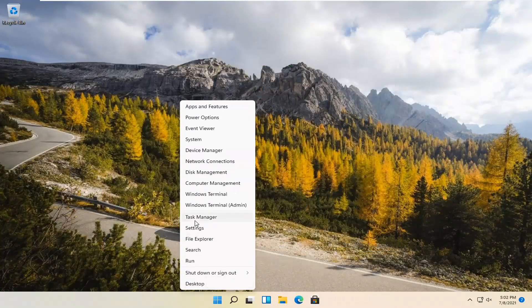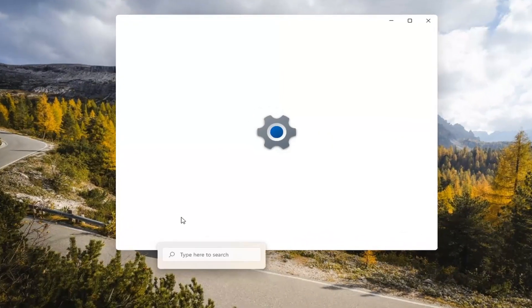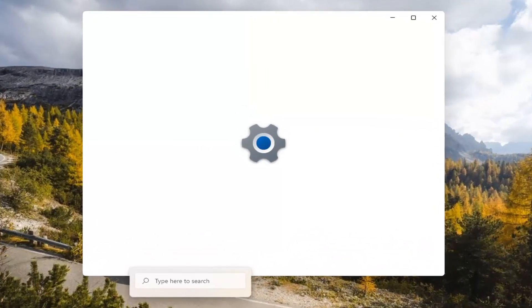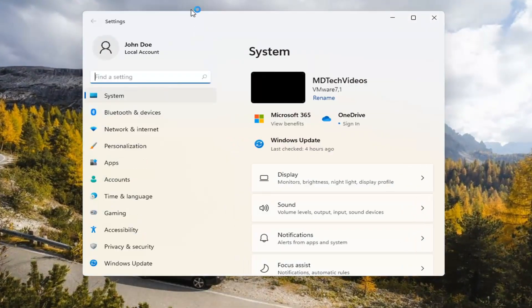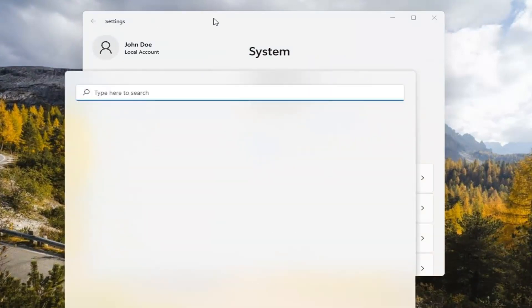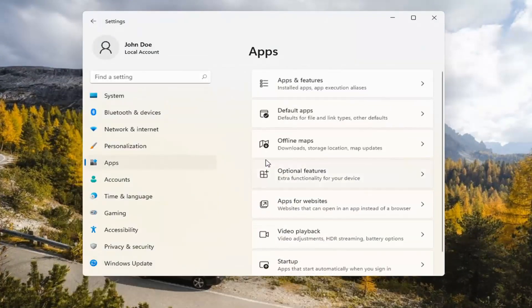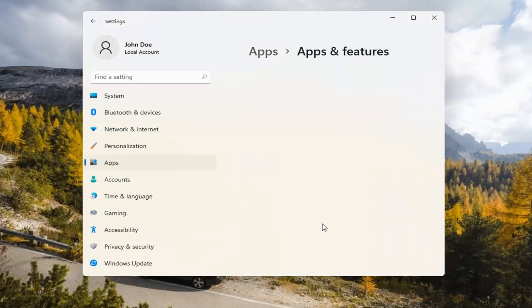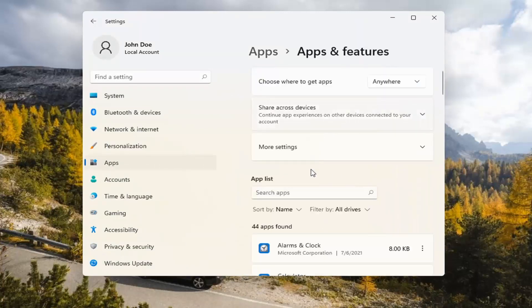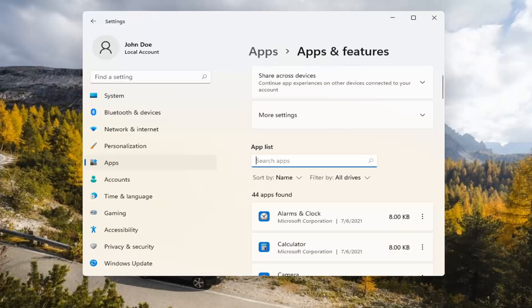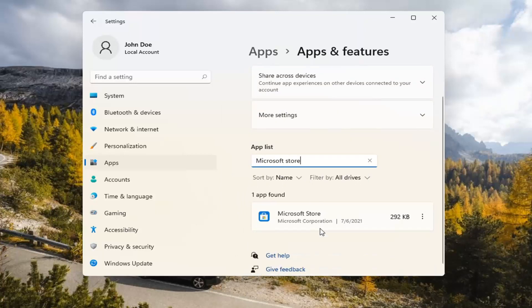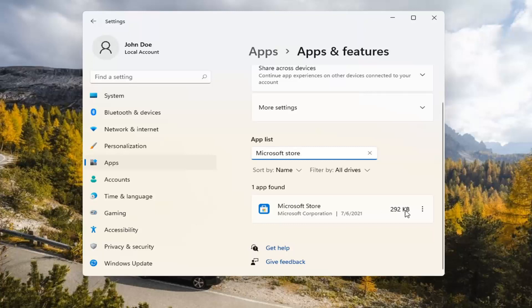If you're still having a problem, you can try right clicking on the Start menu and select Settings. Select the Apps tile on the left side, then select Apps and Features on the right. In the Search Apps list field, type in Microsoft Store. The best match should come back with exactly that. Go ahead and select the three dotted icon next to it and select Advanced Options.